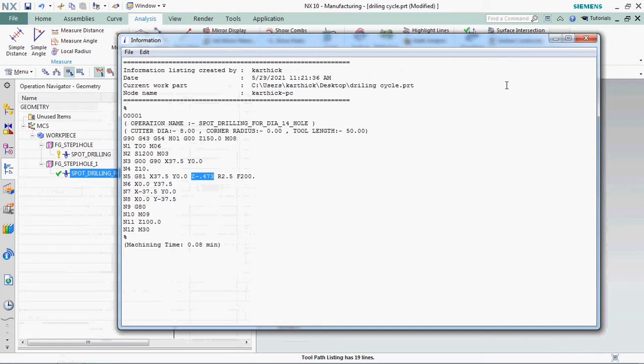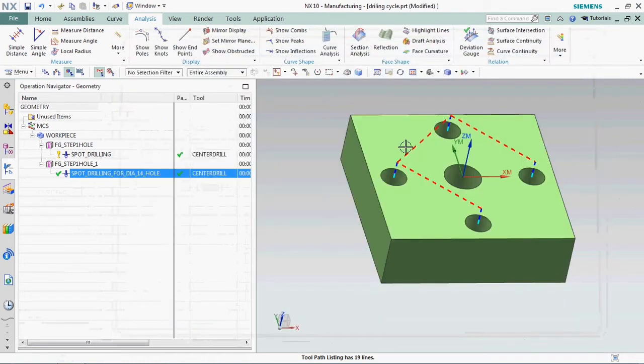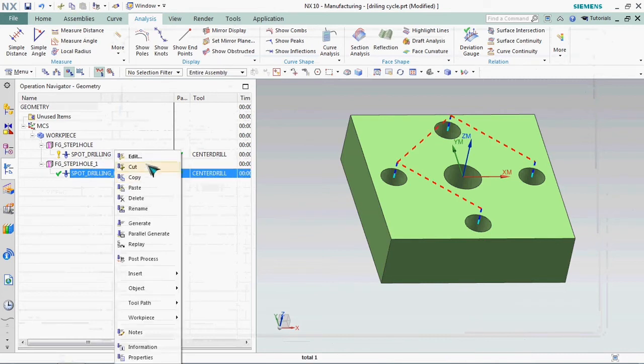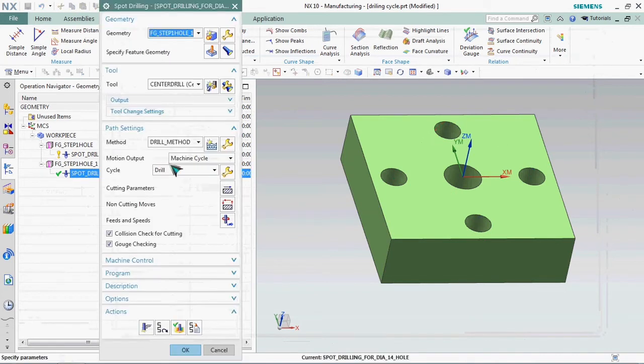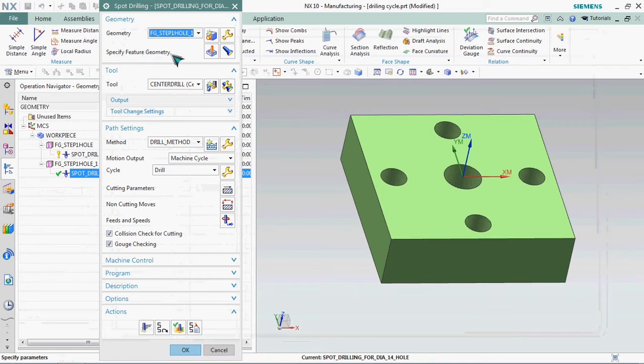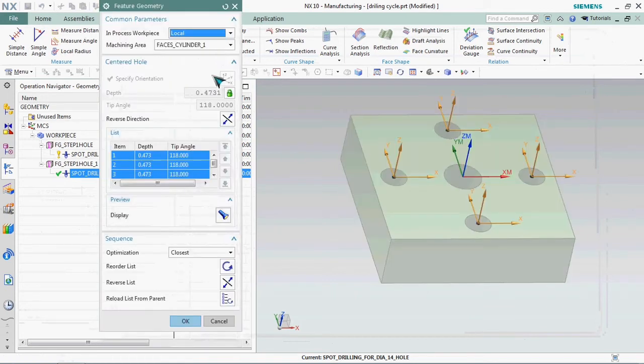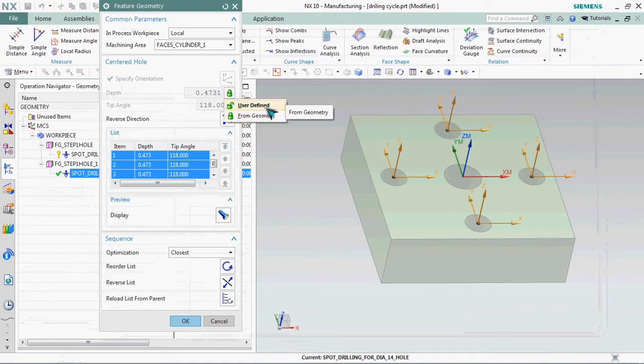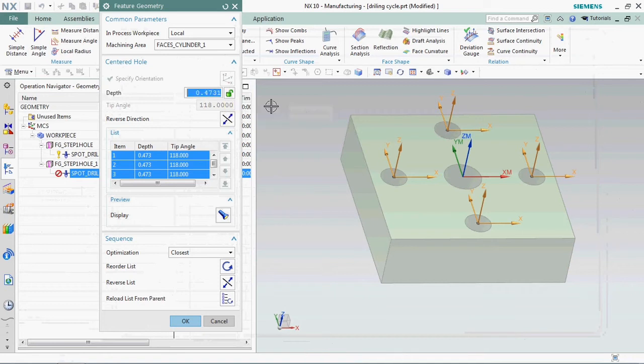We can able to customize this Z value also. Go to the operation and in there specify the feature geometry option. We can select the depth value and we can able to change it by clicking user defined method.